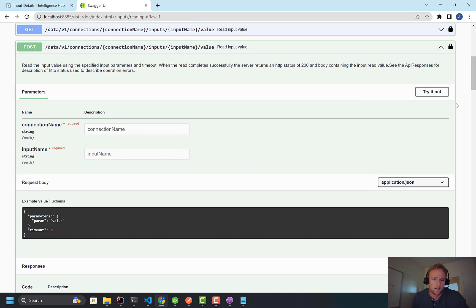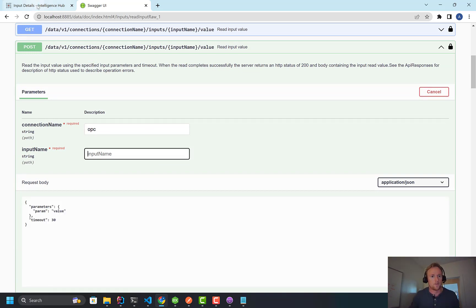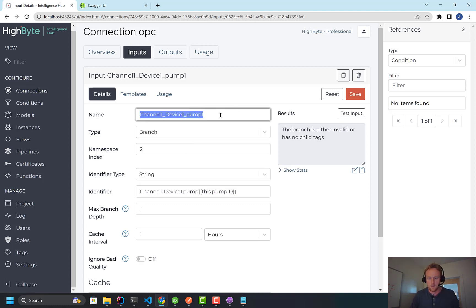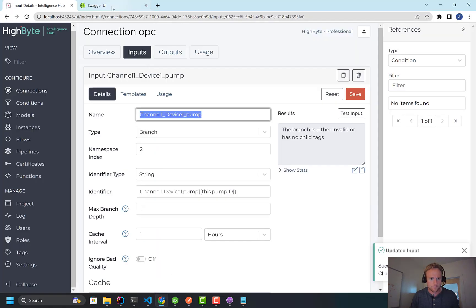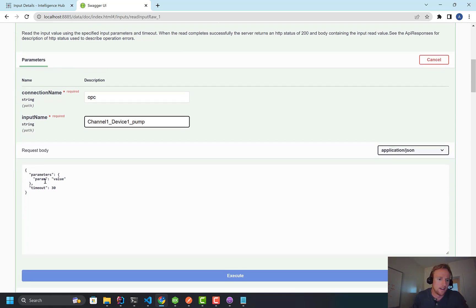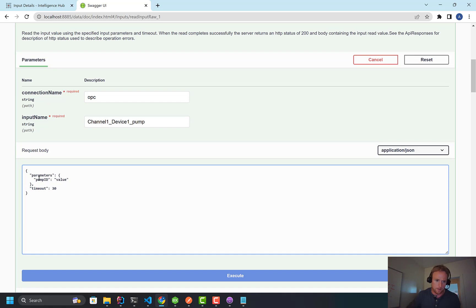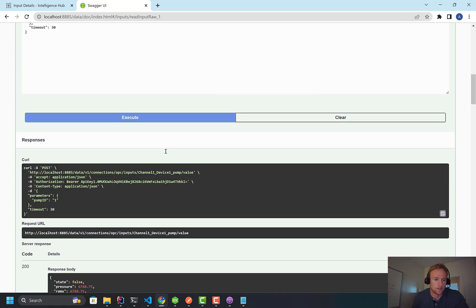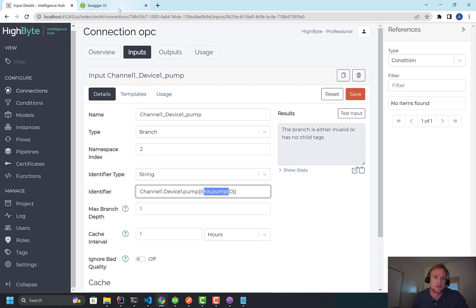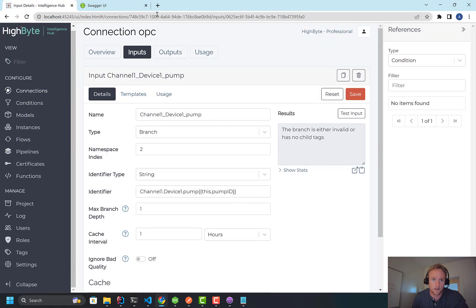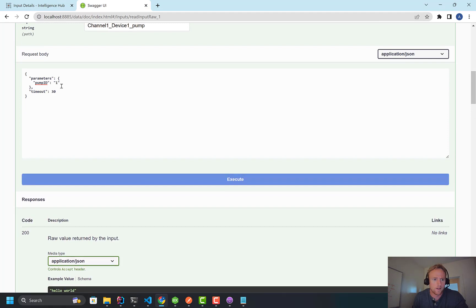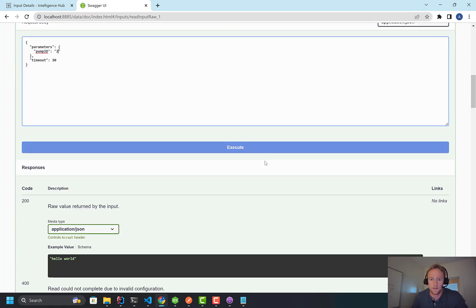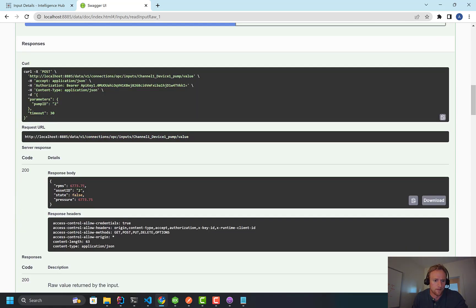So this is going to do a read. Let me try it out. OPC. I want to use the input name, which in this case is, I'm actually going to change it just to pump, right? And in here I can pass the parameters. So I'm going to, this is just key value pairs. So the pump ID, let's say is one. And I'll execute that. And what this is going to do is it goes in and does the read and that pump ID gets replaced, right? And that's the address into the OPC server. So now what's going to come back is pump one. Likewise, if I come out and run the same query and I increment to pump two, now pump two comes back, right? With a different asset ID.